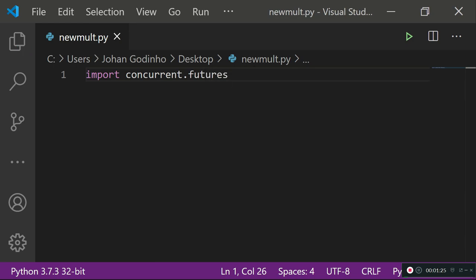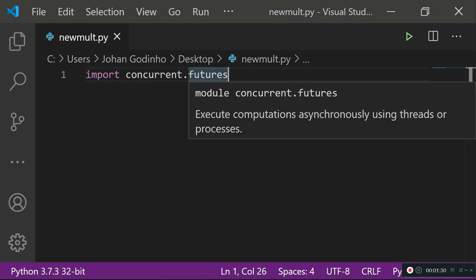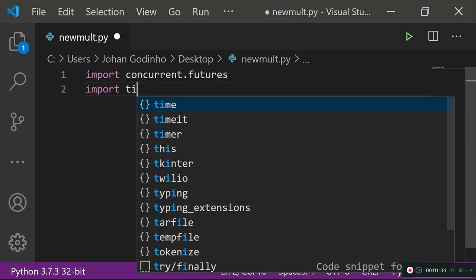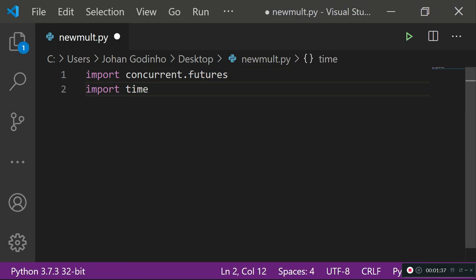The module we're going to be using is called 'concurrent', and the 'futures' class is the part we'll use. We also want to import 'time' so we can track the total execution time of this program and see whether we're actually saving any time or not.